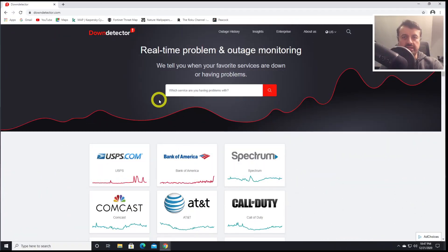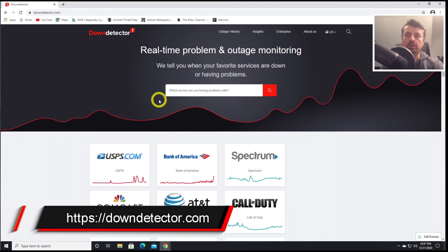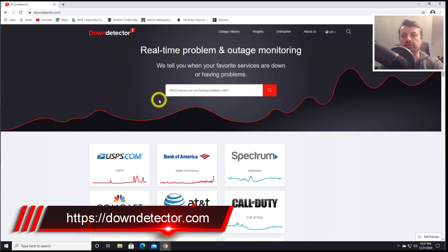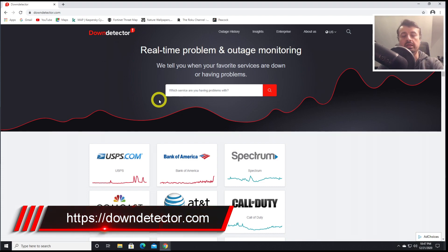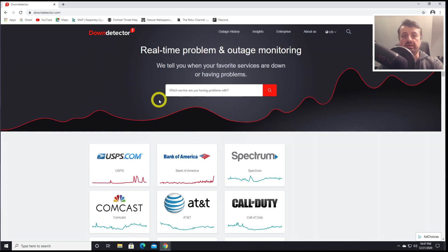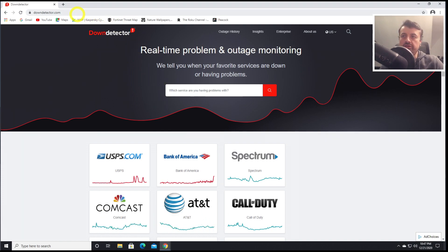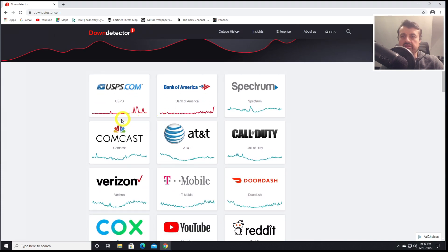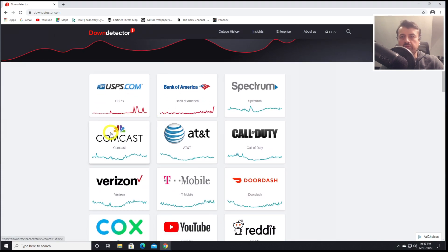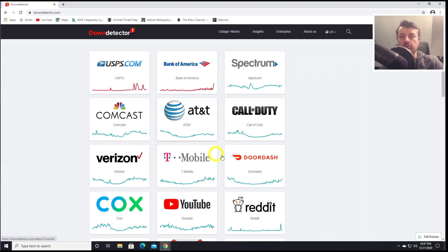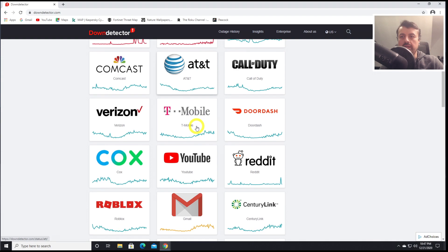Next up, we have DownDetector. This is extremely useful if you need to work out if the problem that you're having with your application or your service or your internet is local to you or there is actually a general problem with the service. If you go to downdetector.com, we can see right now these services like Comcast, Verizon, seem to have a spike in their problems reported. And here we can see Call of Duty.